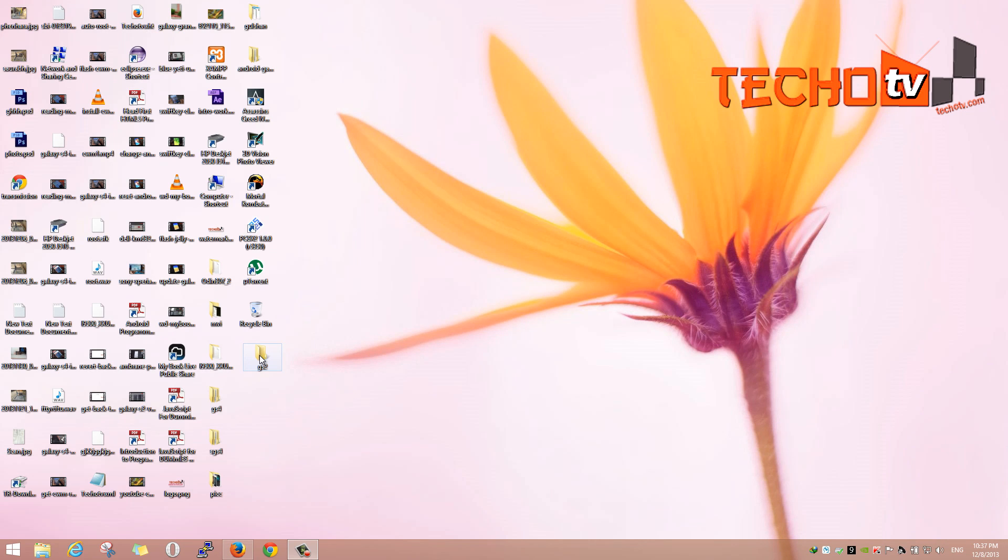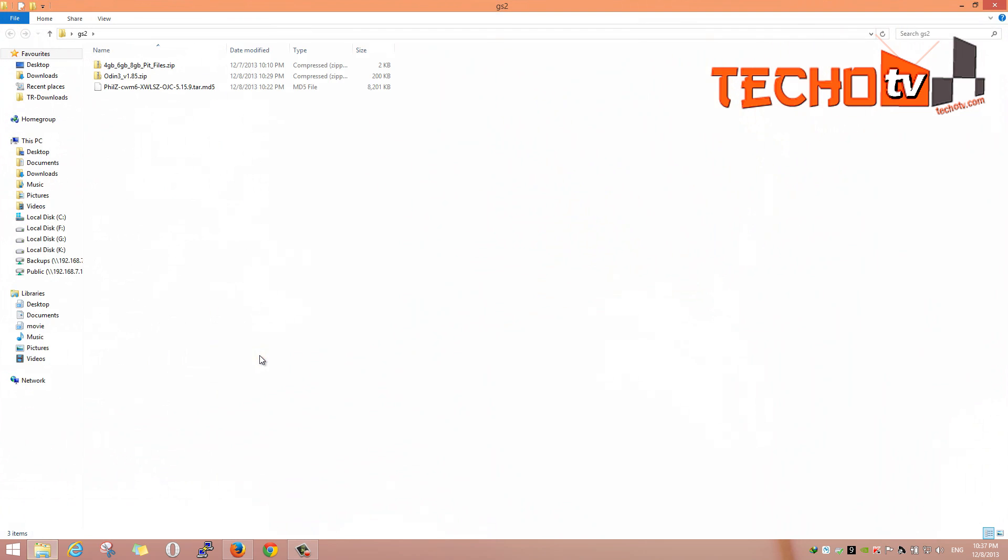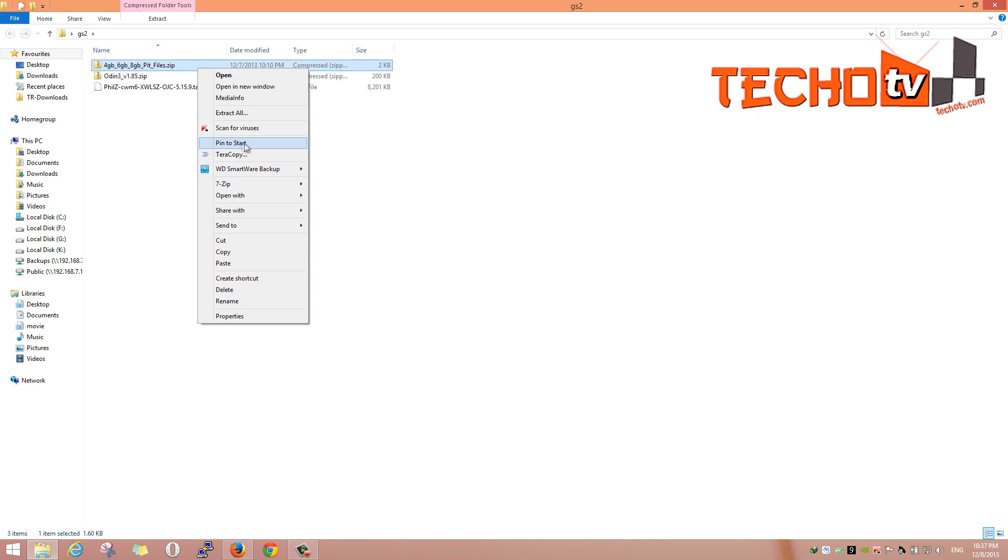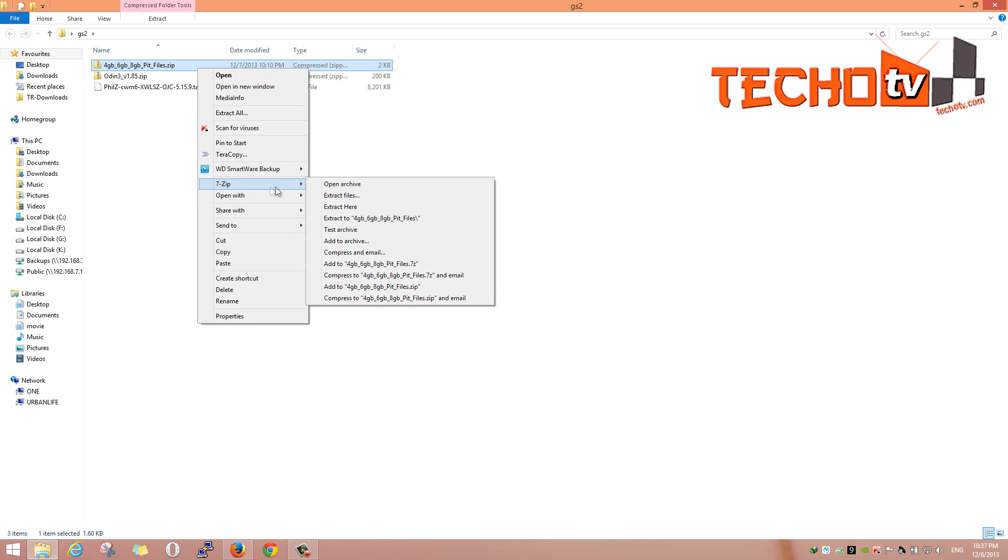So let's proceed. Download the required files: Odin, Partition File, Philz CWM Recovery from the link given in the description section of this video. Extract the downloaded zip files.